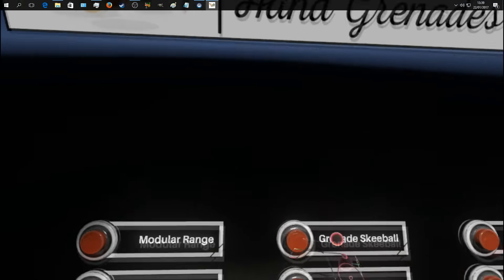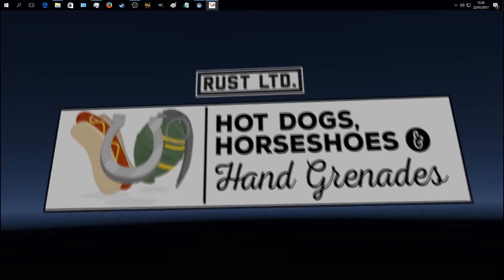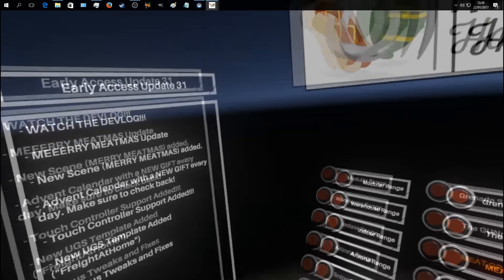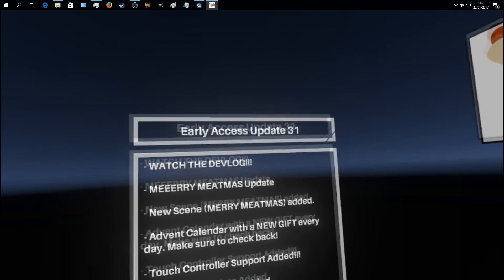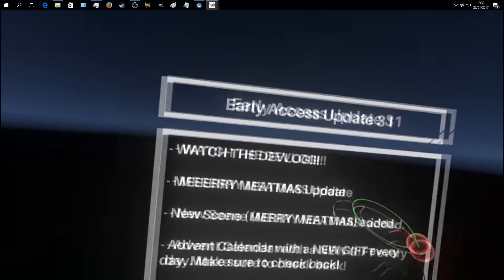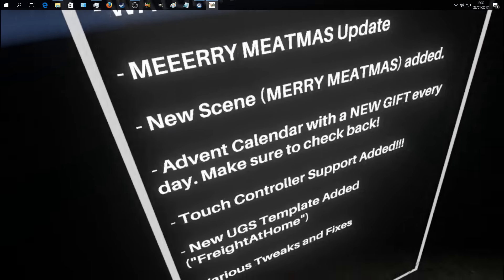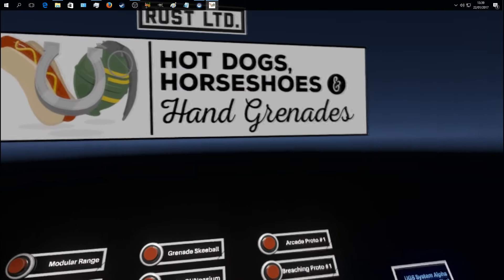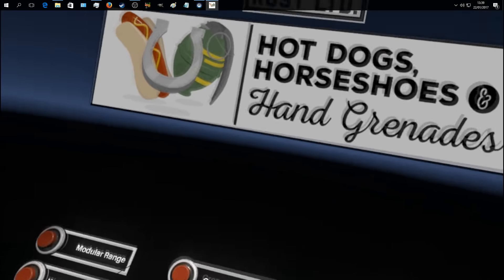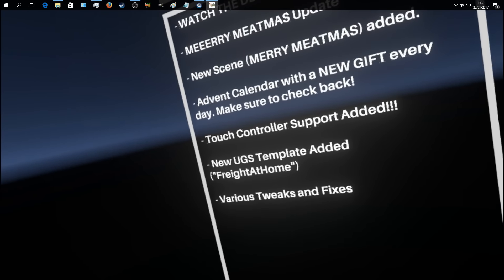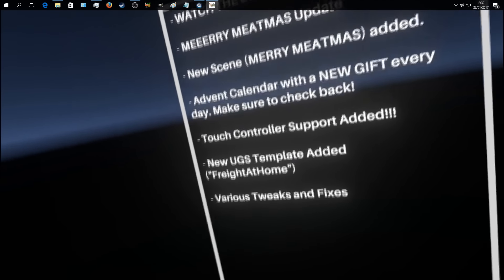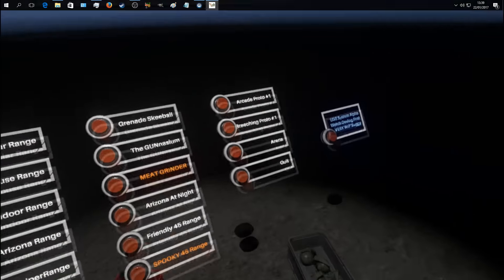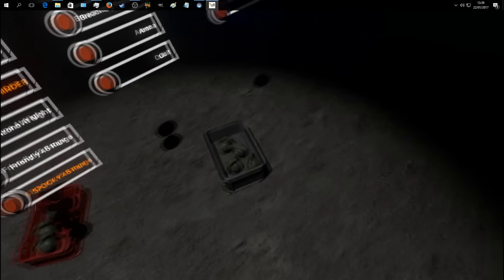Hello people, welcome to Vinnie VR and this is Hot Dogs, Horseshoes and Hand Grenades. We're on update 31 and it's a very special episode because we did hit 20,000 subscribers, absolutely unbelievable.